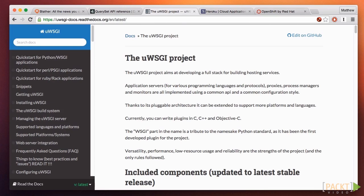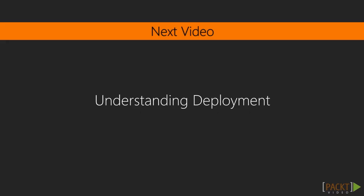Okay, so now we know that uWSGI is the tool to use. Let's talk about what happens during a typical deployment.